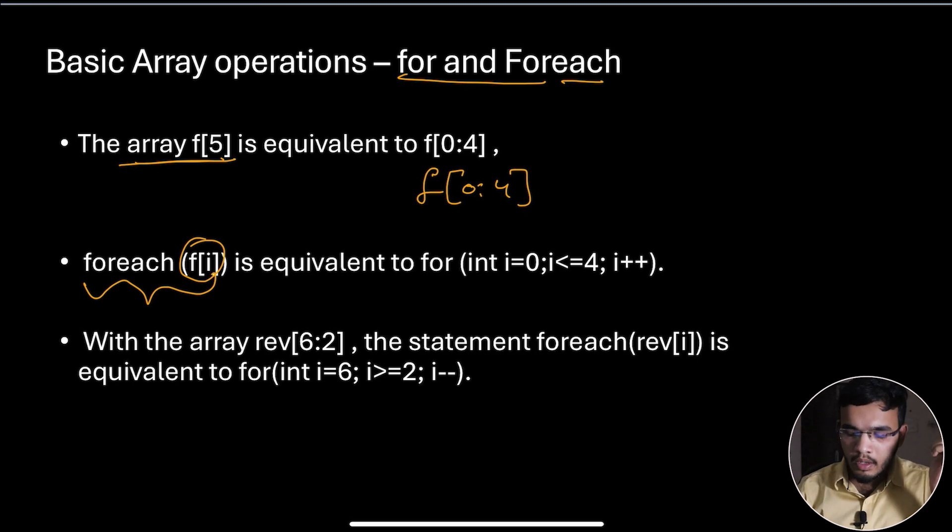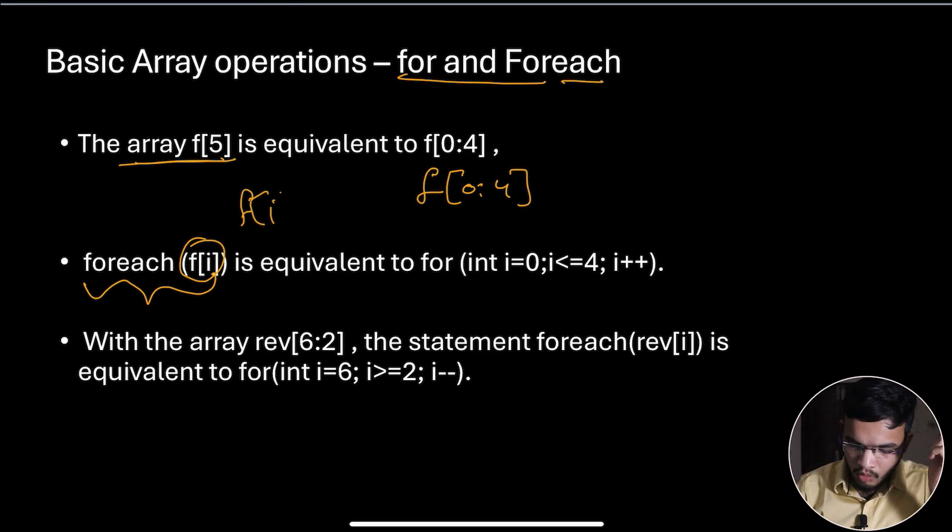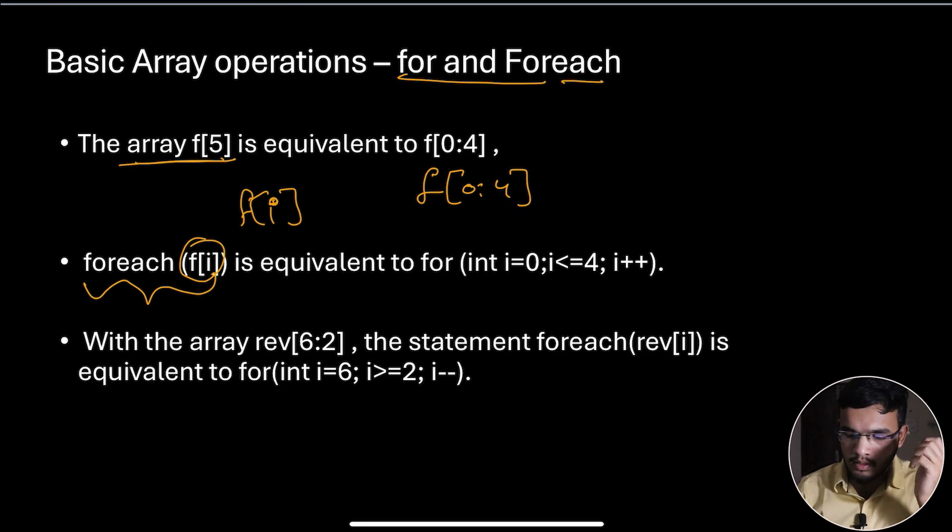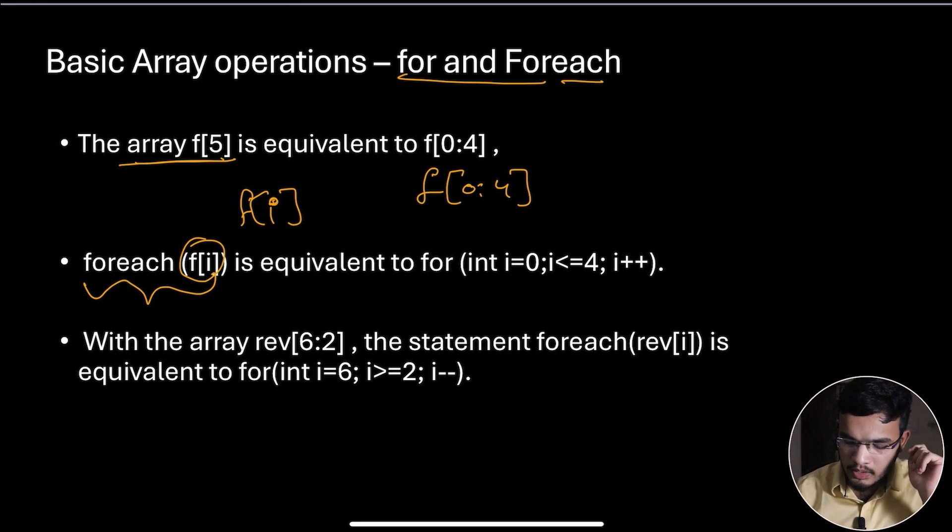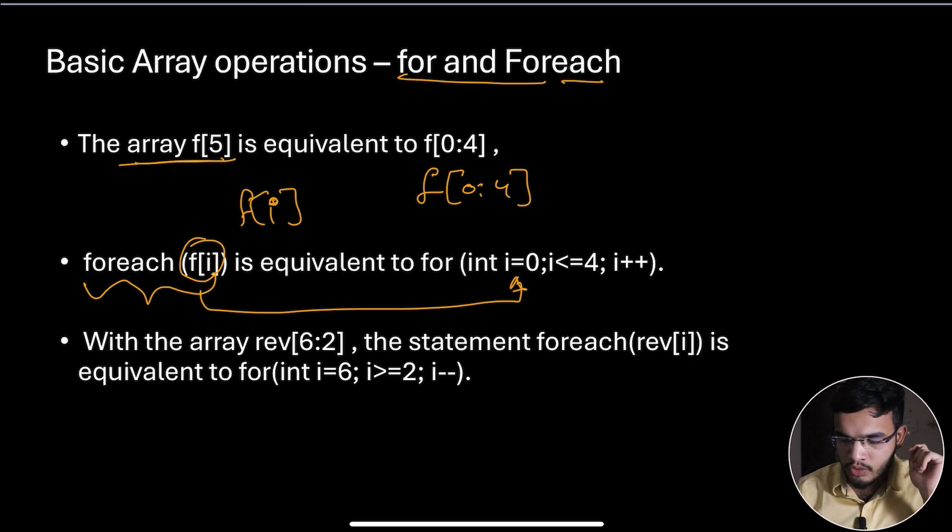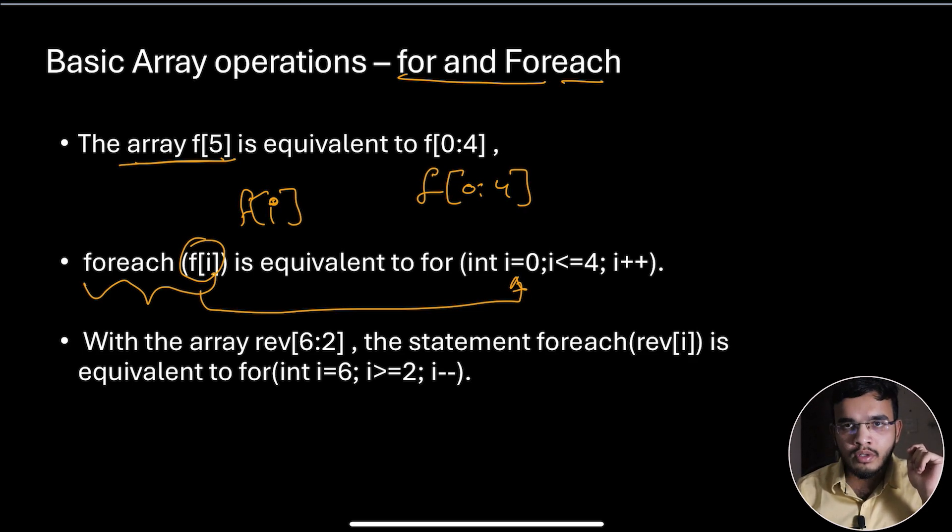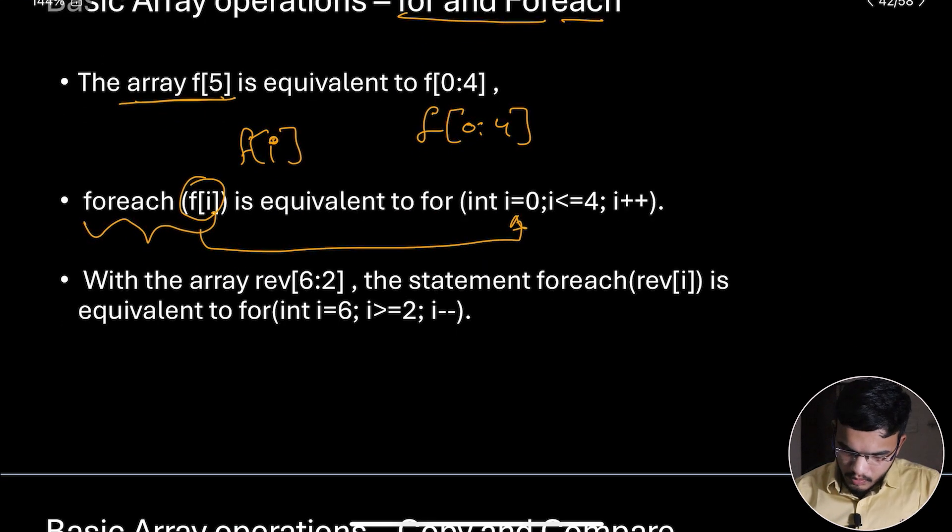The value f[i], where i ranges from zero to four, is equivalent to the for loop: for (int i=0; i<=4; i++). So the i value runs from zero till four.